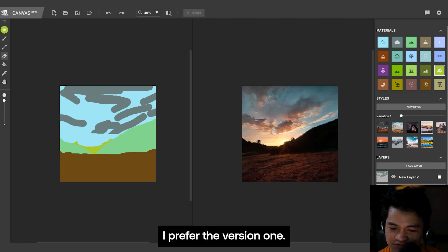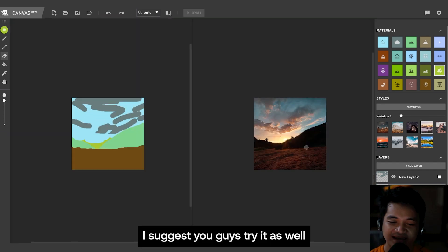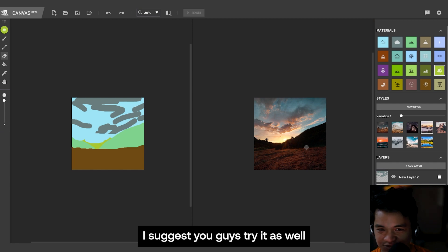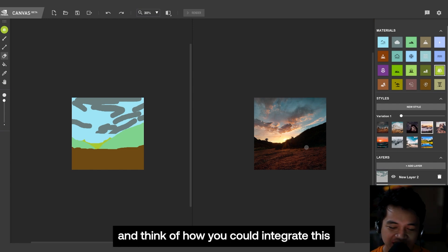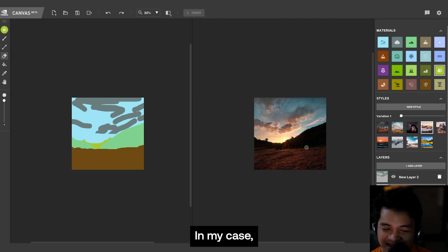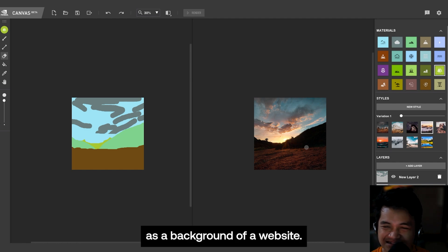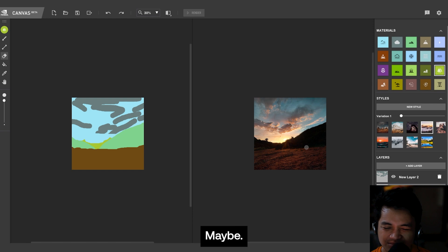Yeah, but I like this. Or this, very wonderful. Let's try to tweak in variations. What's this? I'll prefer the version one. I suggest you guys try it as well and think of how you could integrate this on your workflow. In my case, I'm already thinking of using this as a background of a website maybe.